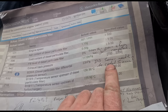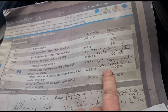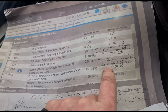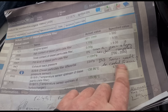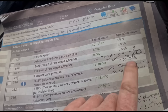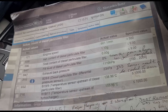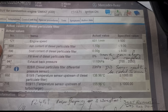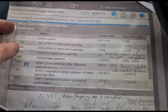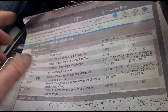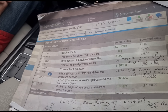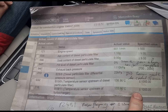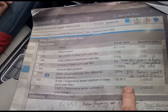The DPF pressure sensor was changed, and the customer has written on here: does it need coding to the ECU? Yes it does. But from looking at this, the specialist said that all of this data looks fine, so there's no reason it's giving DPF errors.